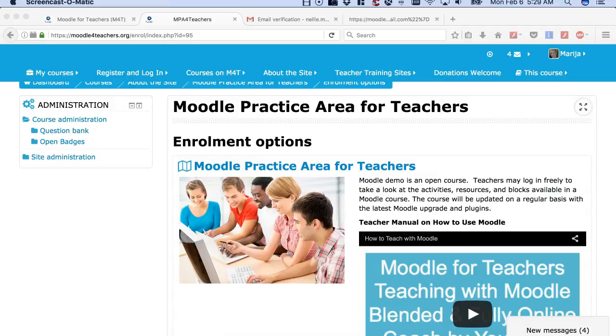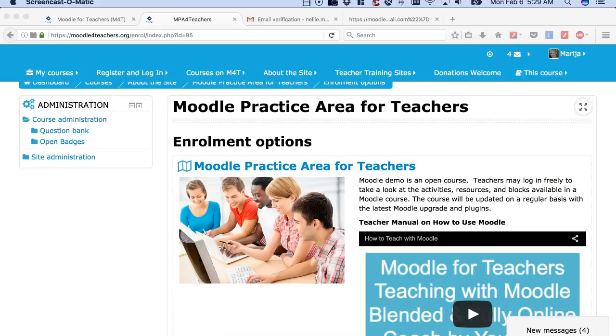Hello, this is Nellie Deutsch and I'd like to invite you to practice on Moodle for Teachers, Moodle Practice Area for Teachers, where you'll get the role of a teacher when you enroll. I'm going to show you how that's done.